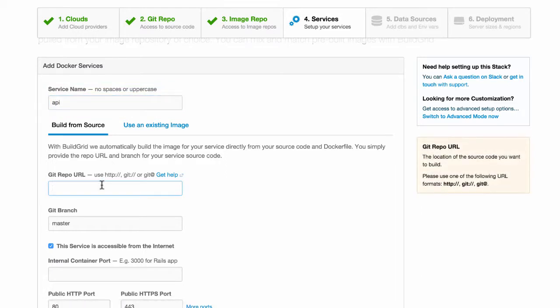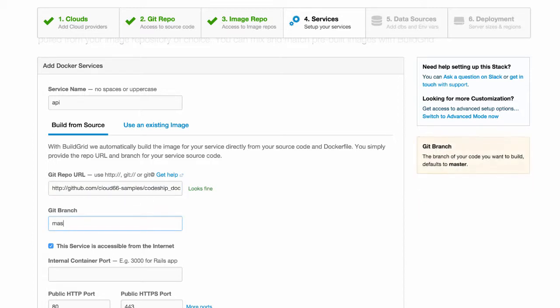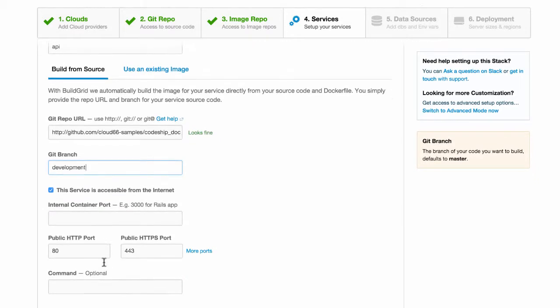I paste in the Git repo URL and let me choose the development branch. My API is accessible from the internet, so this setting is fine.